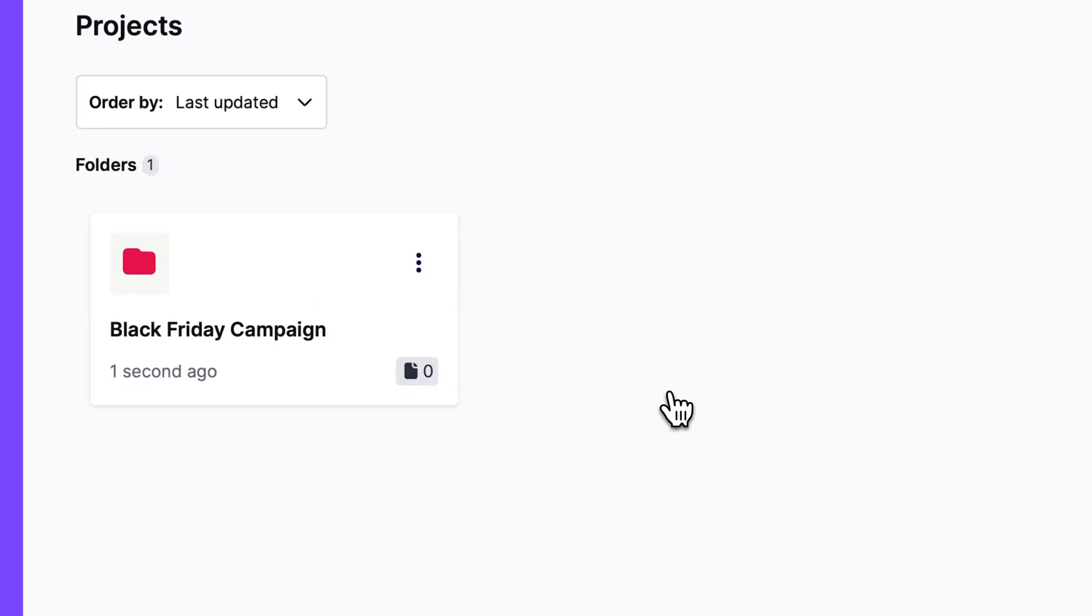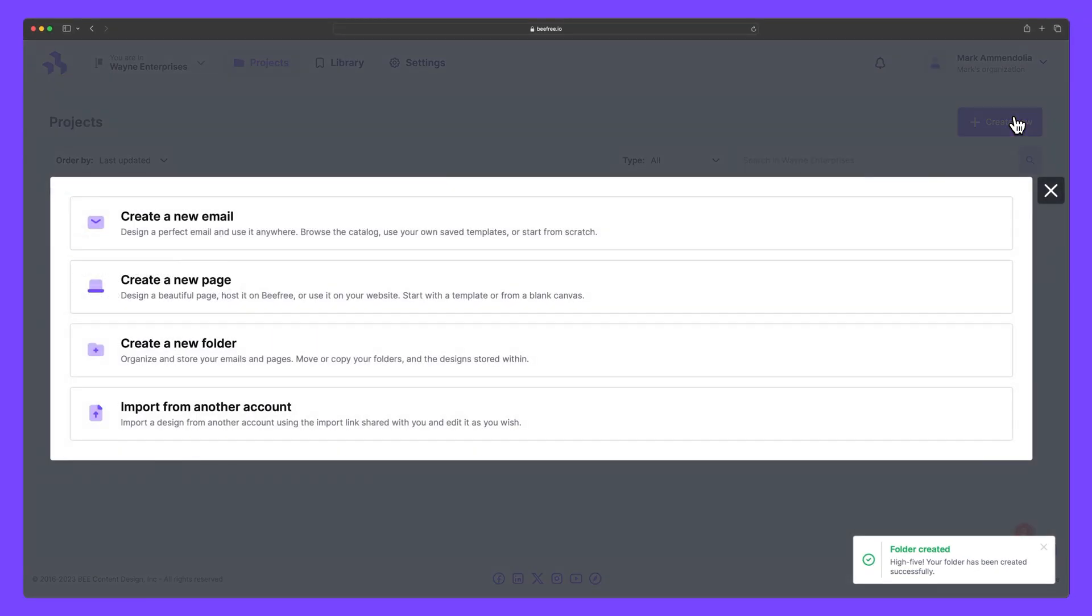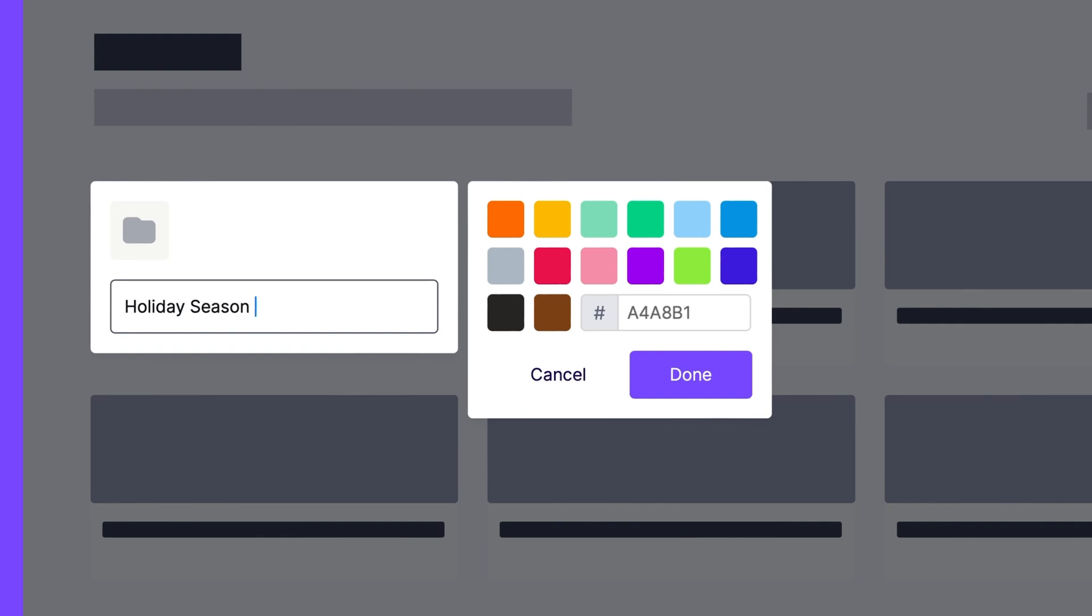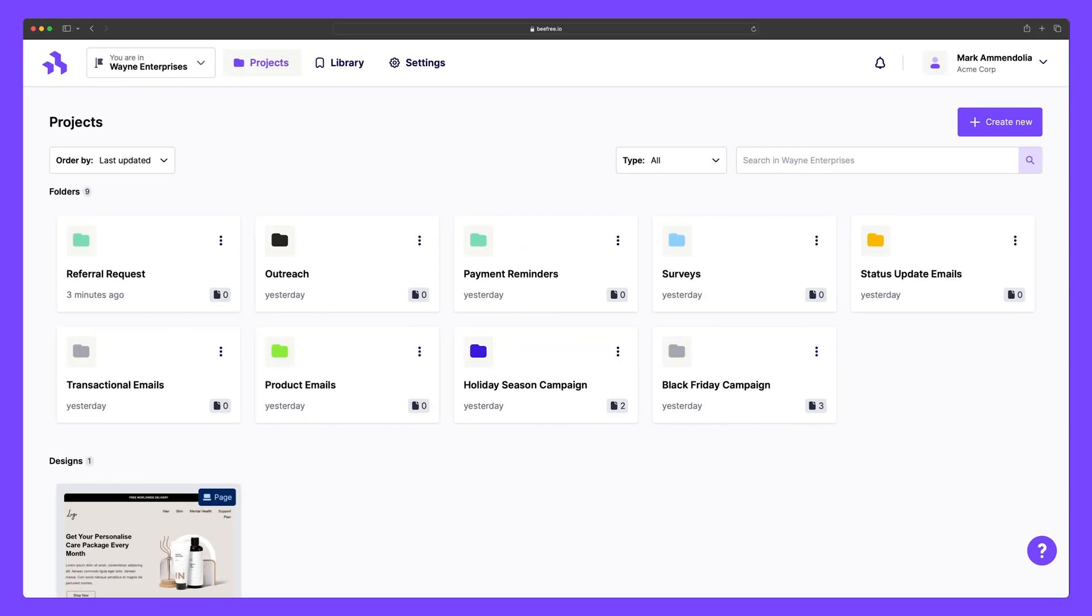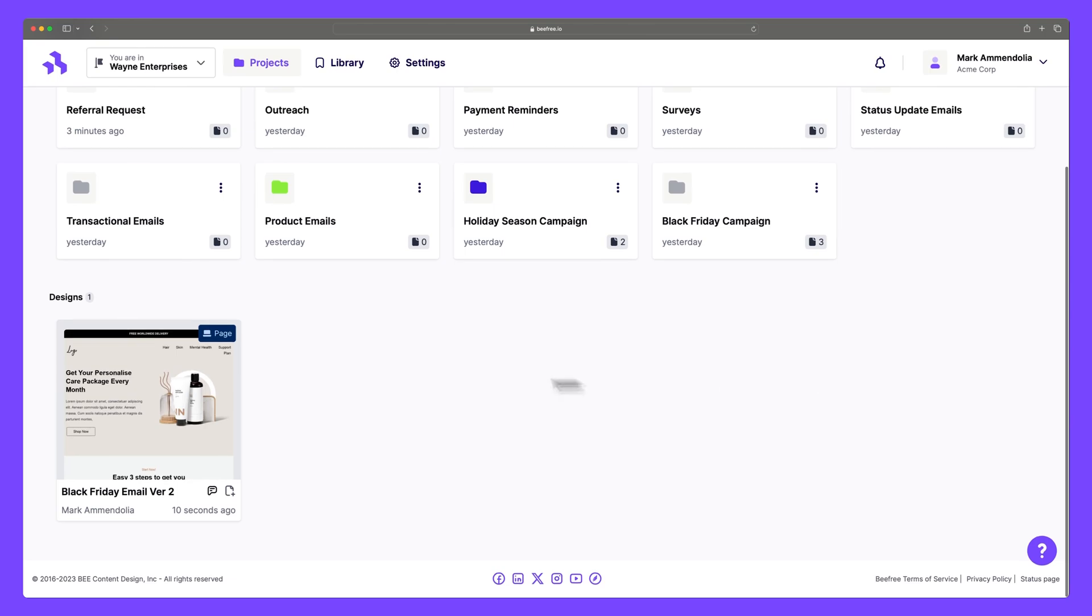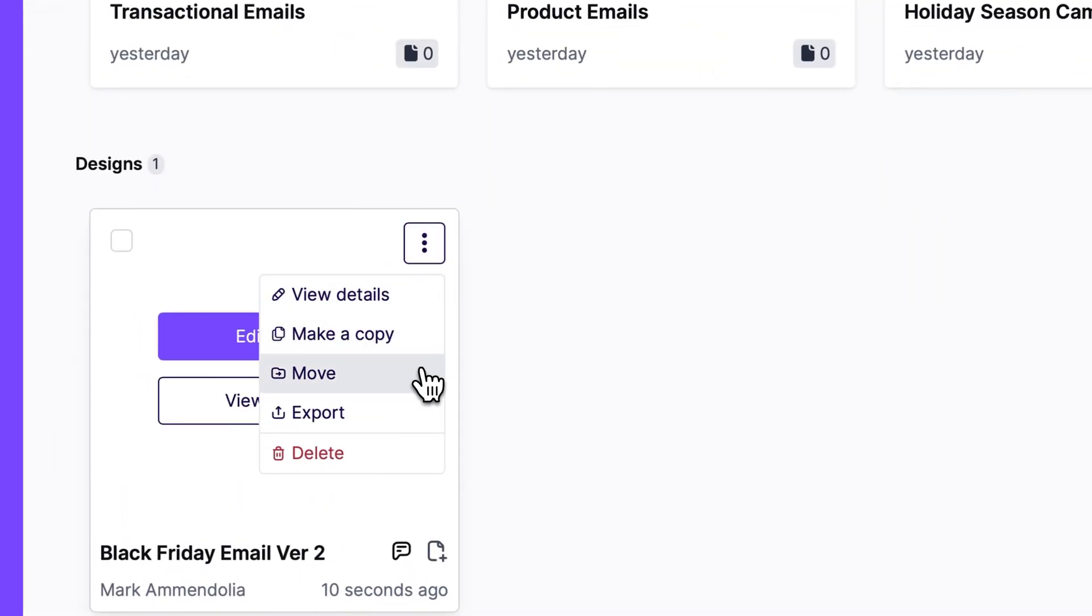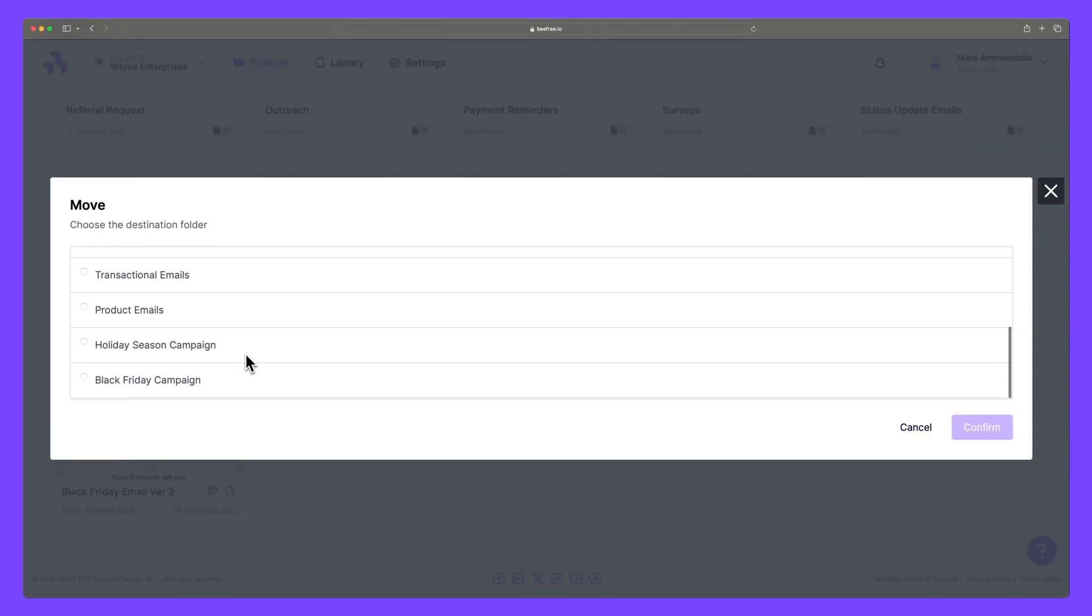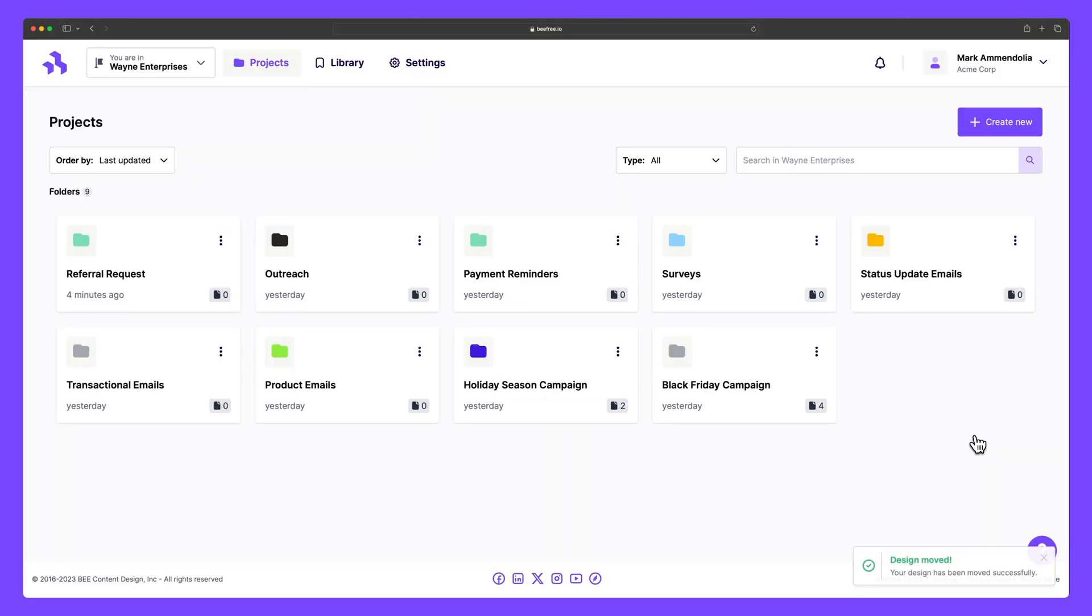Let's create another now, and we'll call this folder Holiday Season Campaign, and we'll make it blue. For the sake of this example, let's transition to a more complete workspace that has a number of project folders already inside. We can now organize these designs into their respective folders. Lovely! Our workspace is now functioning as a separate client space.